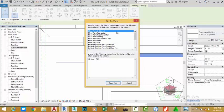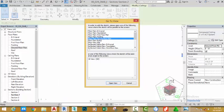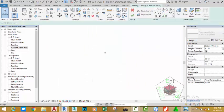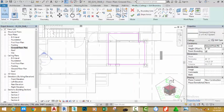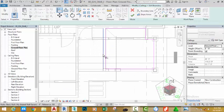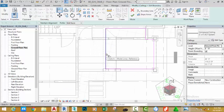A dialog box appears — select go to view and select the ground floor plan. Use the align command and align this sketch line to the face of this wall.